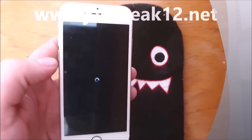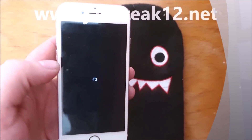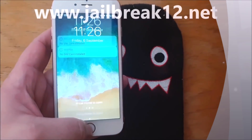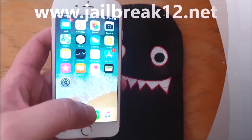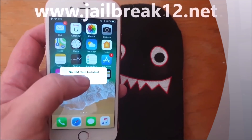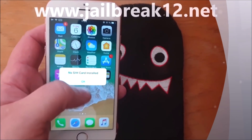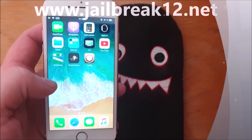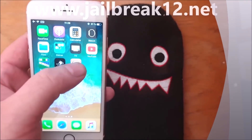There we go, that's a good sign. Yes — I don't have a SIM card installed — and there we have Cydia!